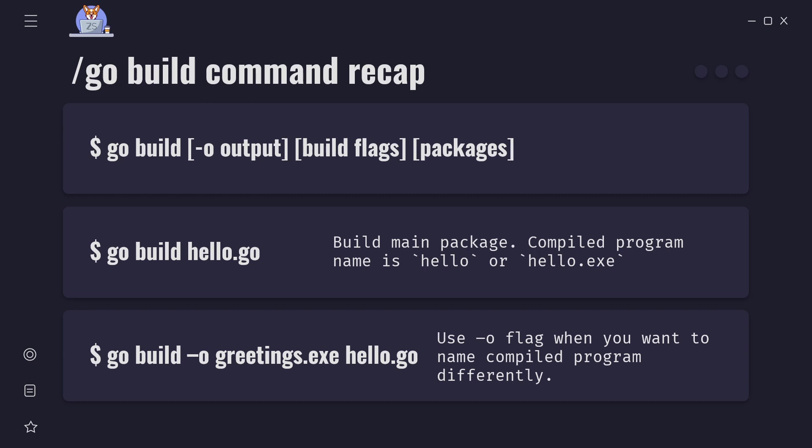On Windows go build -o greetings.exe hello.go. On macOS and Linux just omit .exe suffix. So it will be go build -o greetings hello.go. This will create an executable file named greetings or greetings.exe.